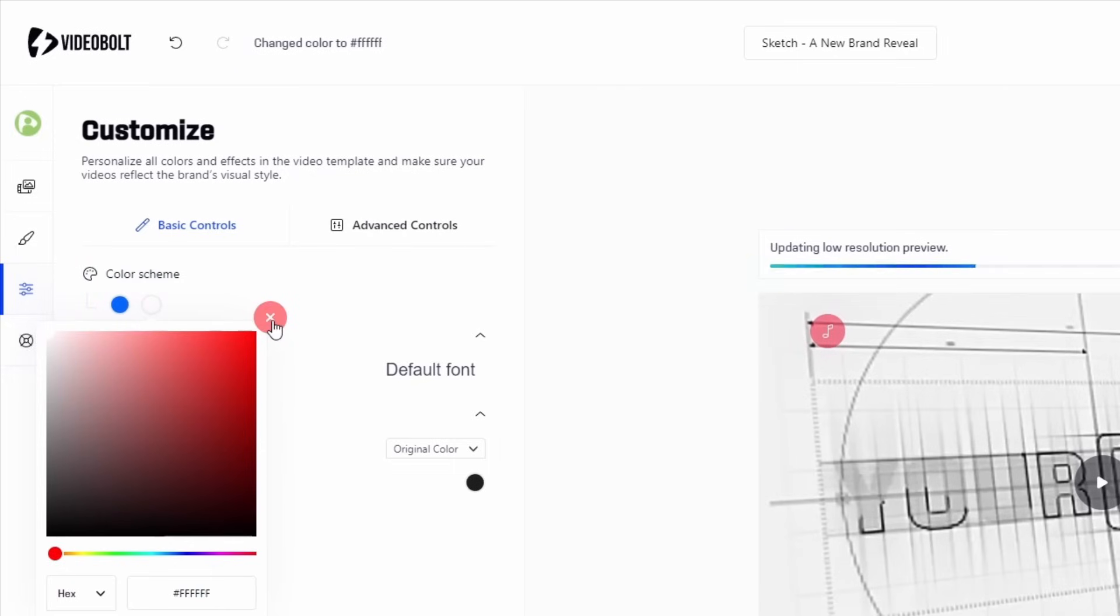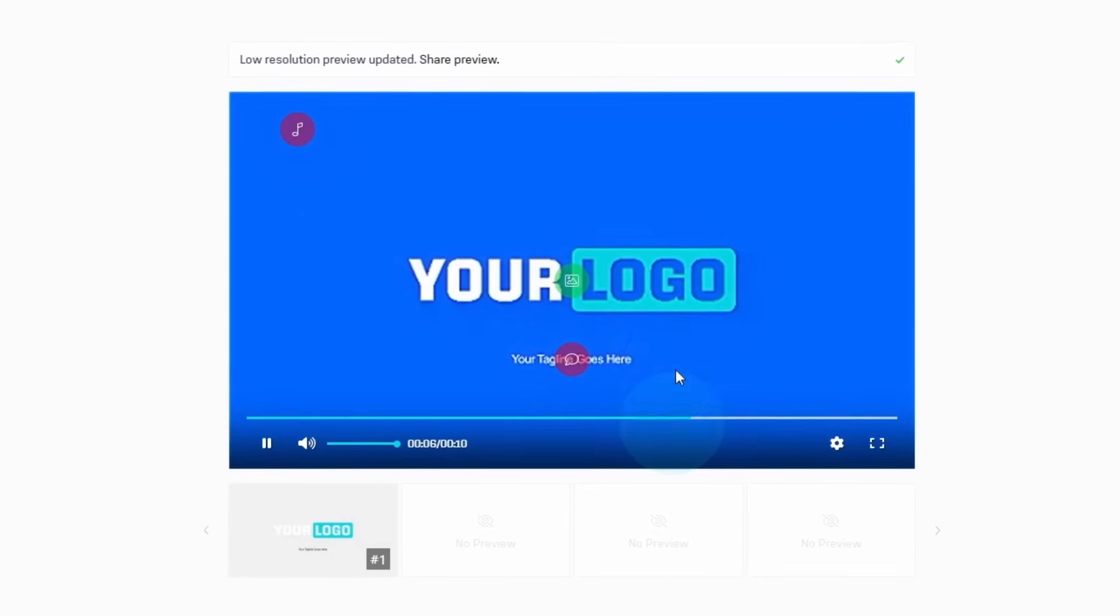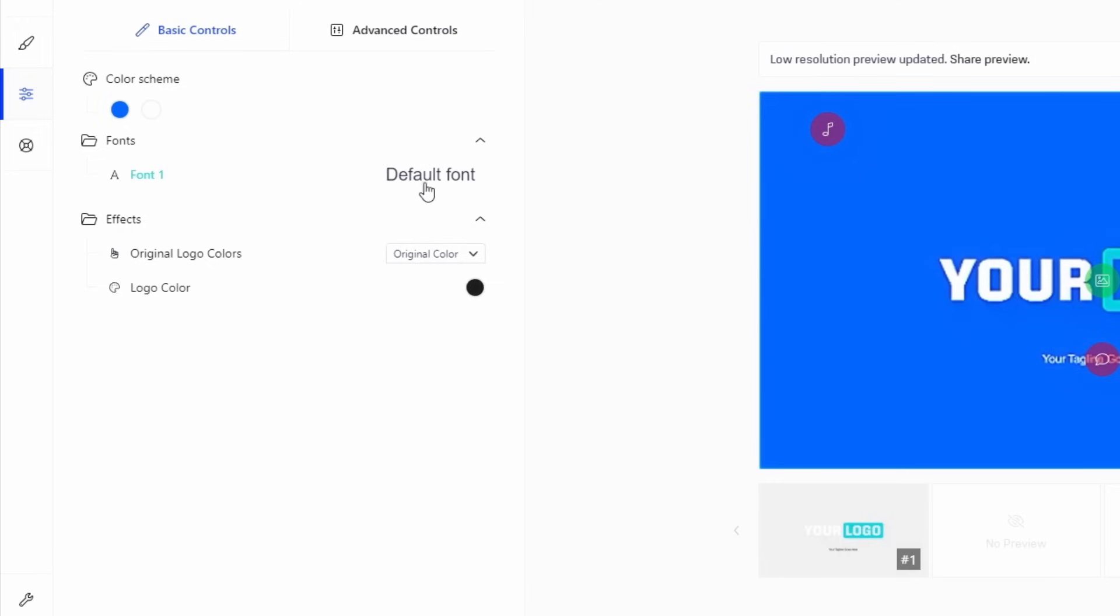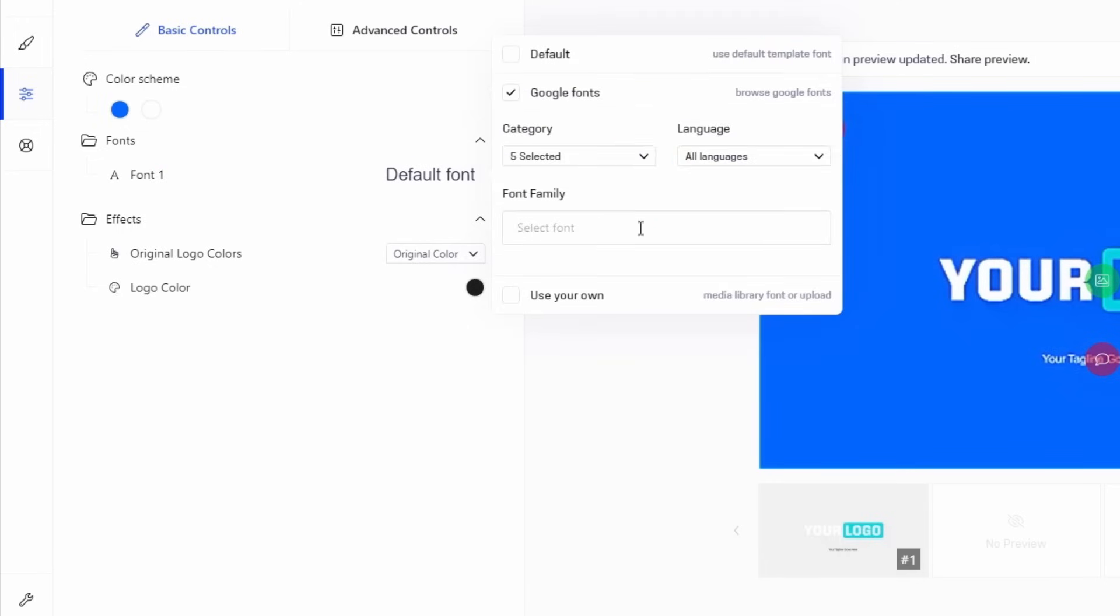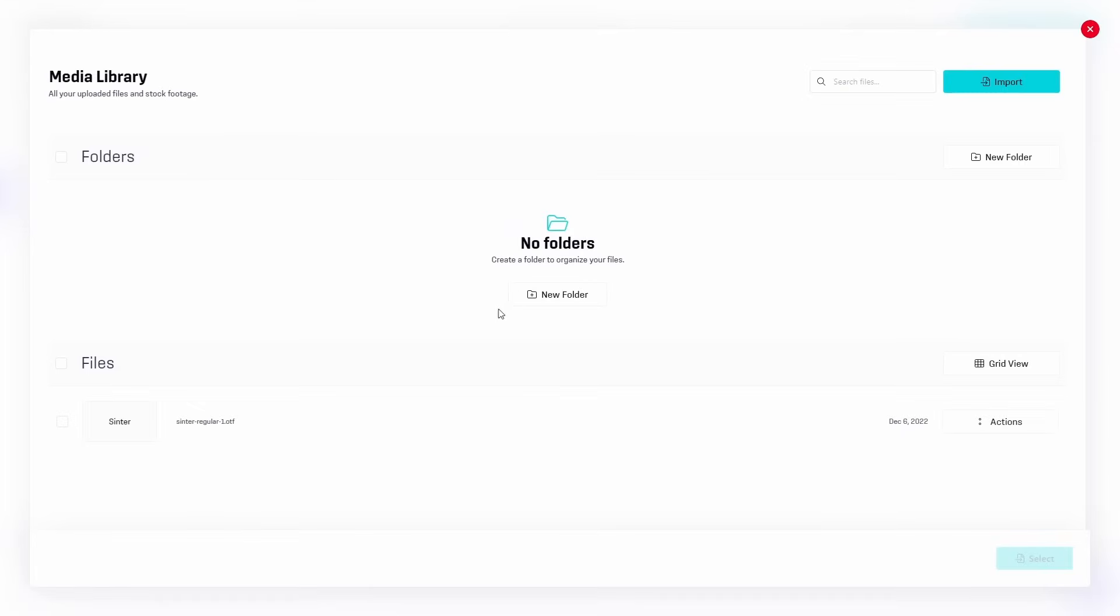The next item in the customization list are fonts. This template only has one text, the tagline. To change its font, just click the font item, and either pick one of the thousands of Google fonts, or upload your own. I'll use Video Bolt's brand font. I'll take a few seconds while the preview updates to take a look at advanced customizations.